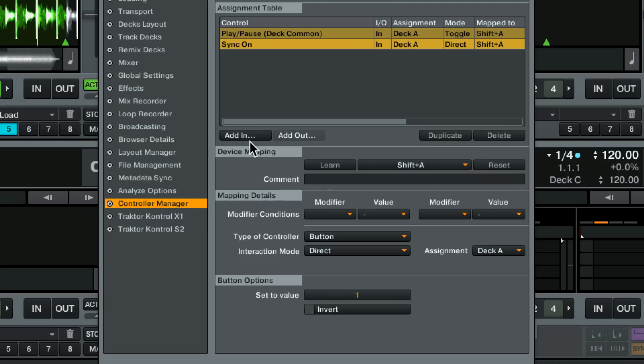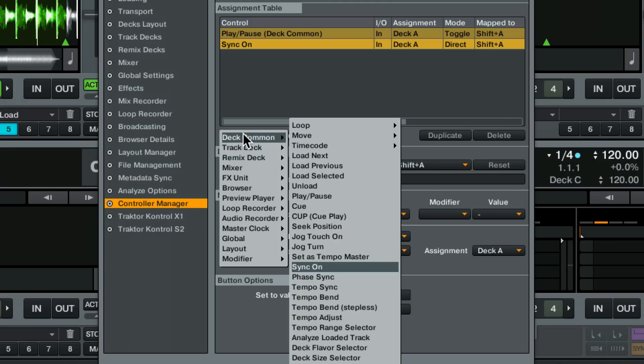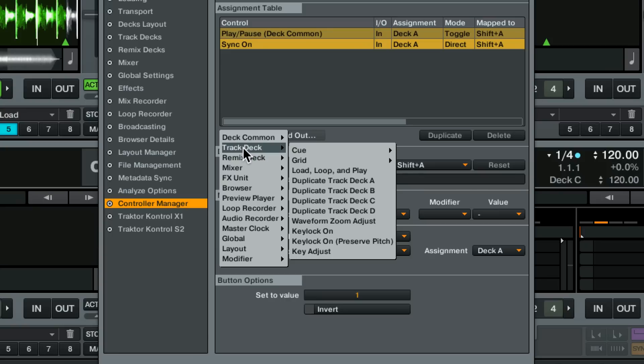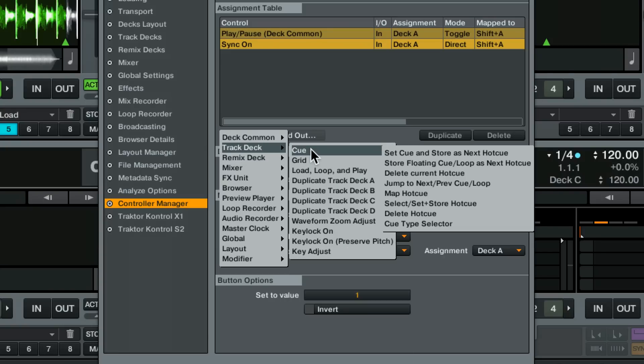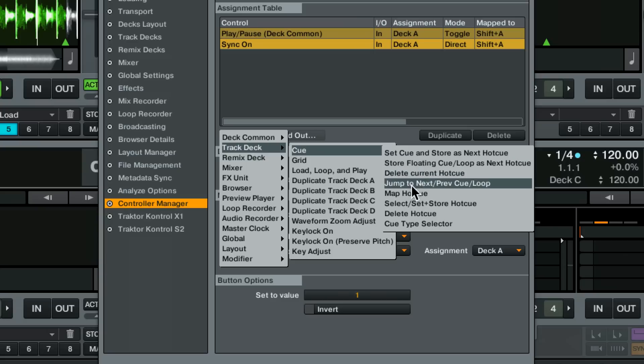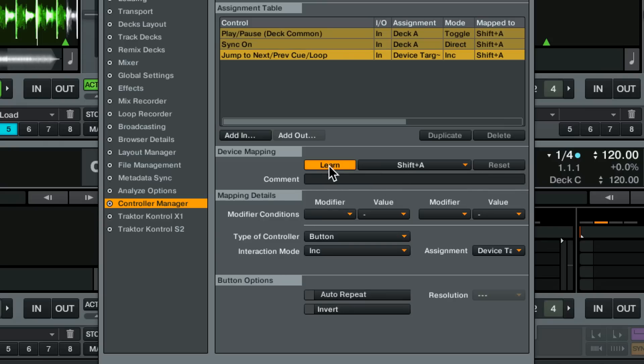Finally I'm in the middle of the track right now which does me no good. Let's add a command to jump to the first part of the track which is usually a cue point. So let's add in. This time we're going to go out of deck common and into track deck. Don't ask me how these things are organized. We're going to go into cue and we're going to say jump to previous next loop. That's probably the best one.